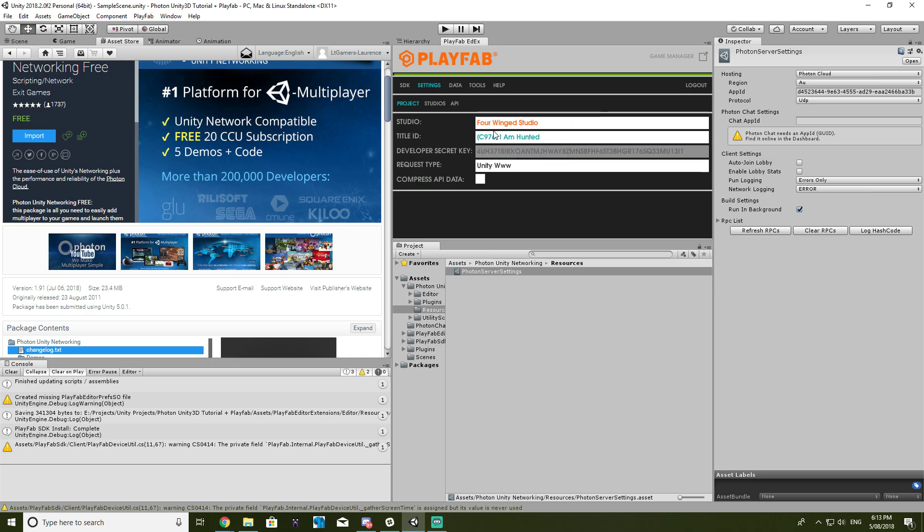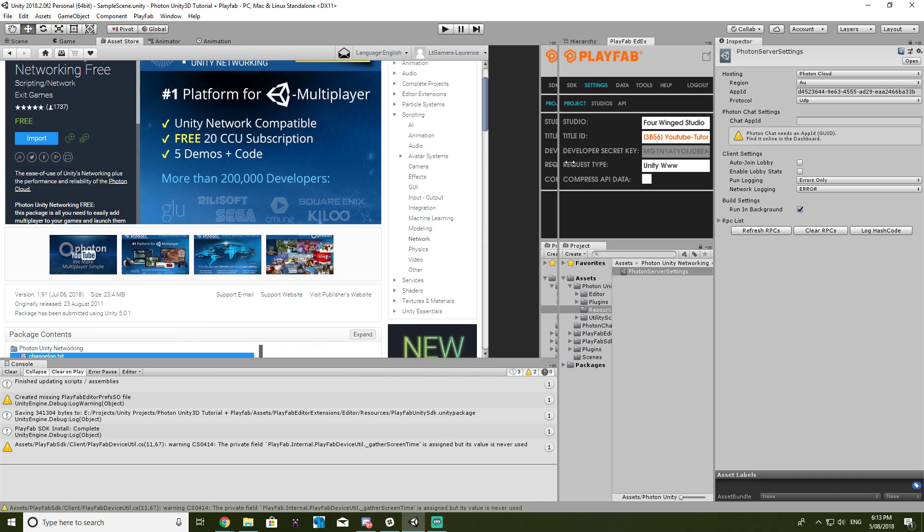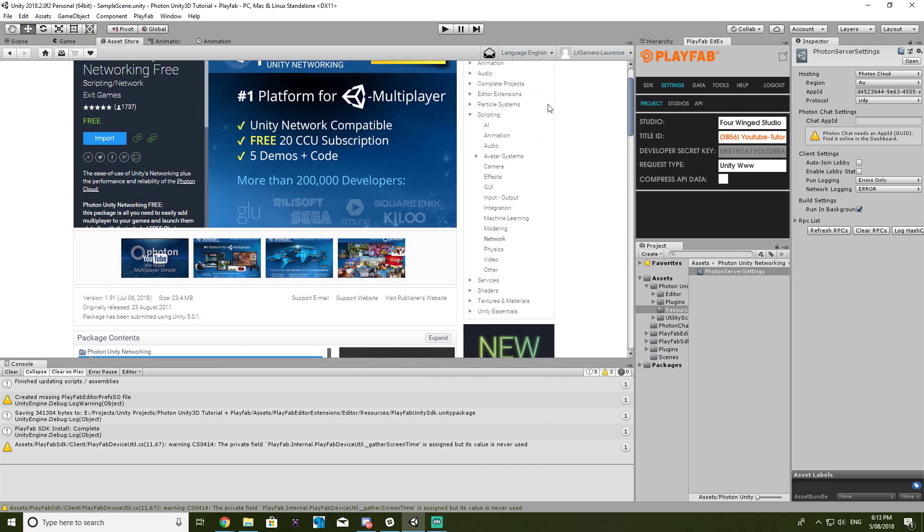Select the company that you created, and then select your title ID. So in this case, it'll be YouTube tutorial. And that should be it, so basically you've now set up PlayFab and you can now use it.